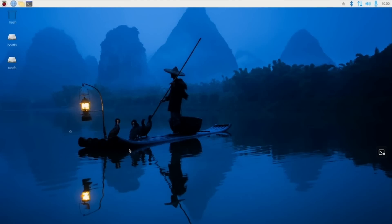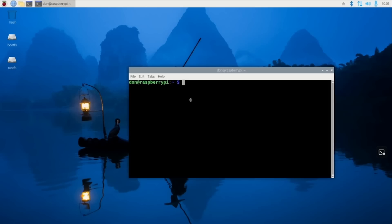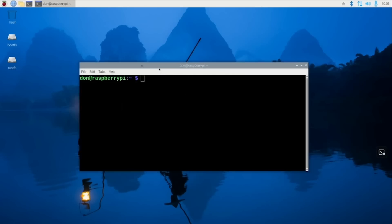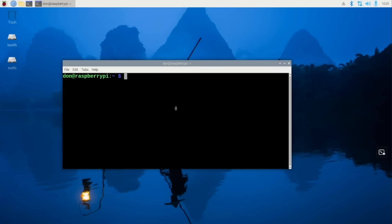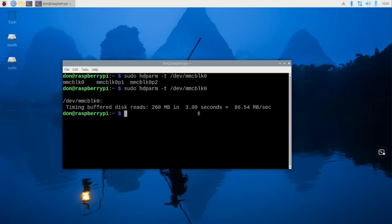We're booted into our Raspberry Pi through SD card and I have all the connections in. I have the SSD USB installed and the NVMe installed. I'm going to run sudo hdparm -t to our MMC, the SD card. And the results on this should be very slow. We get about 86 MB per second.